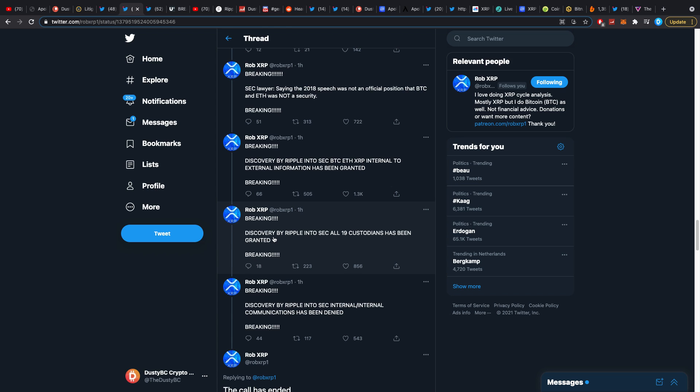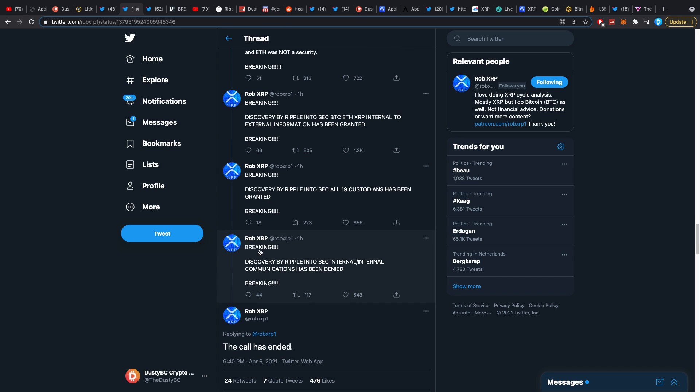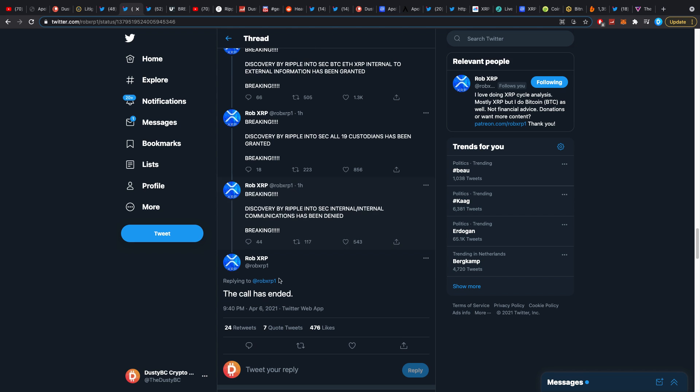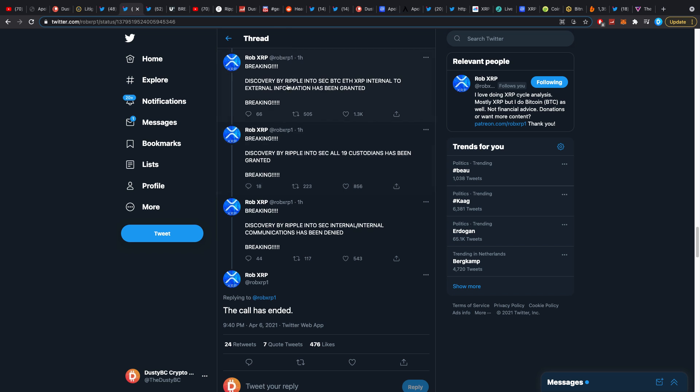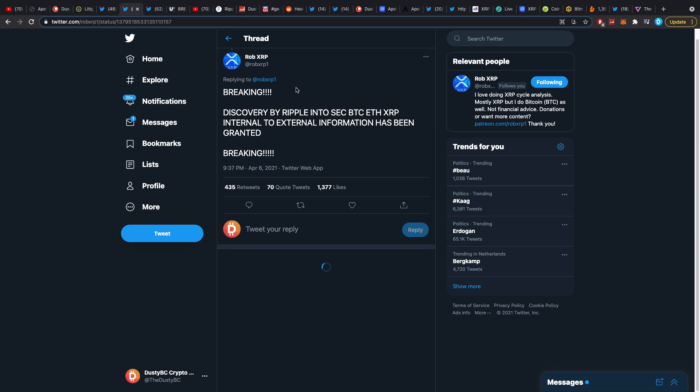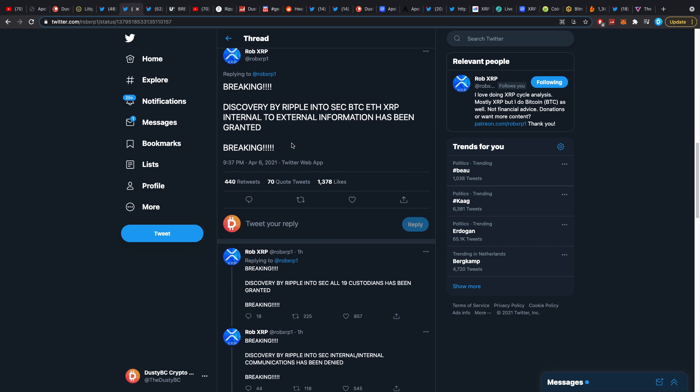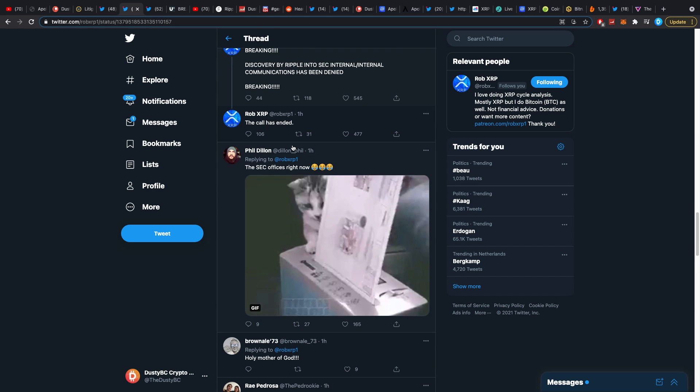Breaking: discovery by Ripple into the SEC, all 19 custodians has been granted. Breaking: discovery by Ripple into the SEC internal has been denied. The call has ended. This one I knew for a fact, this one I don't really know exactly what this is supposed to mean.